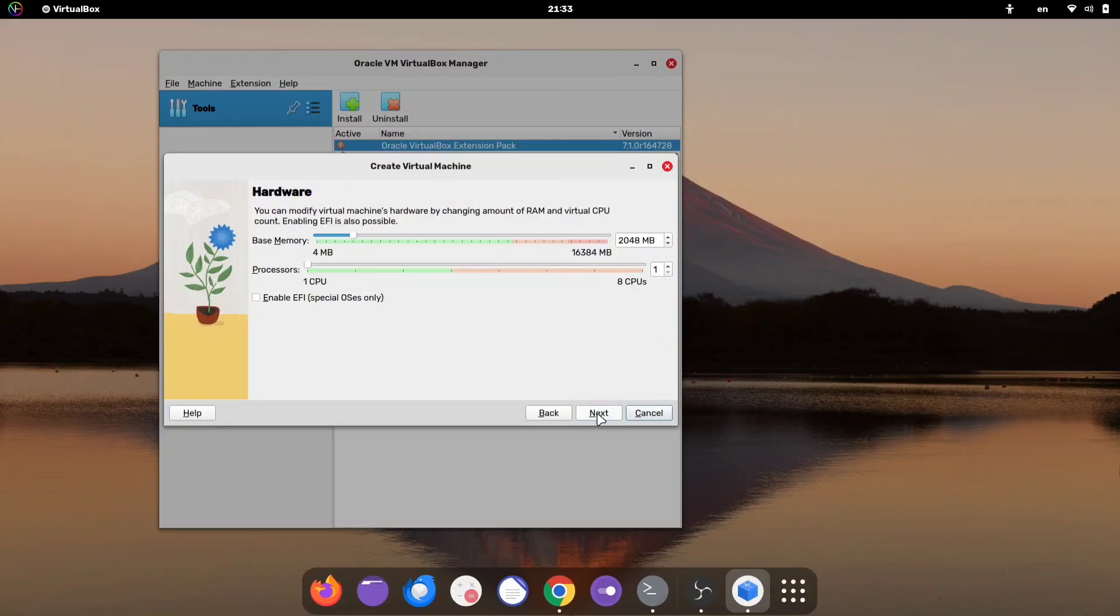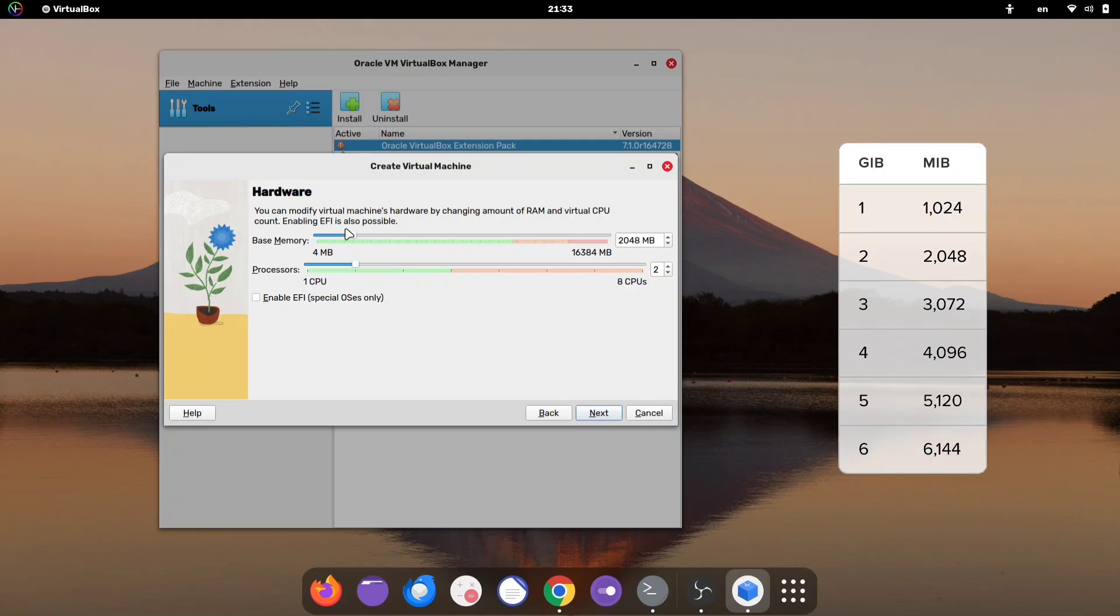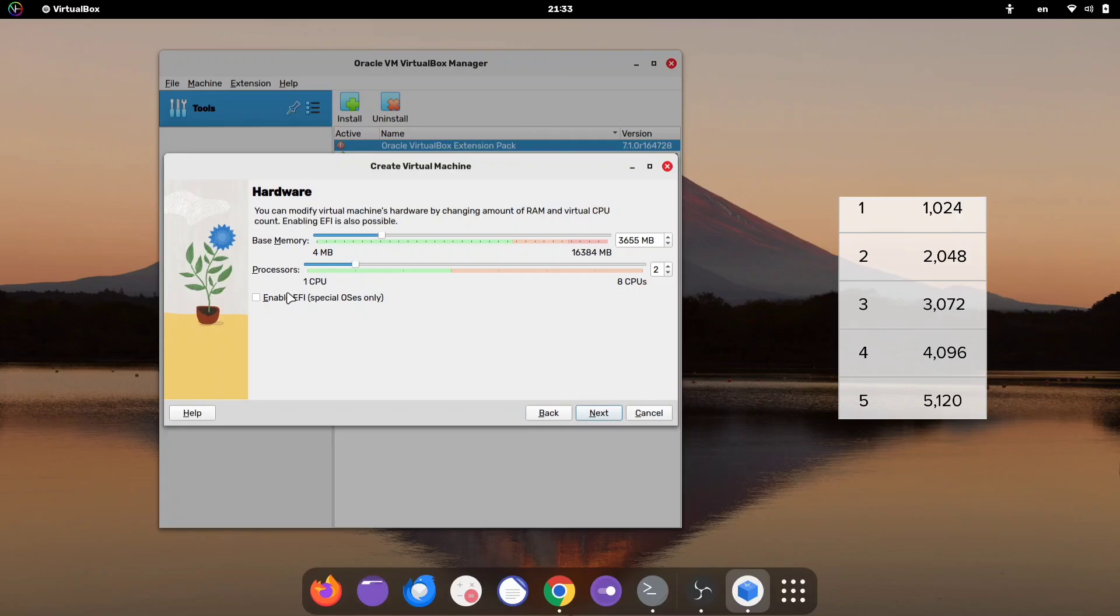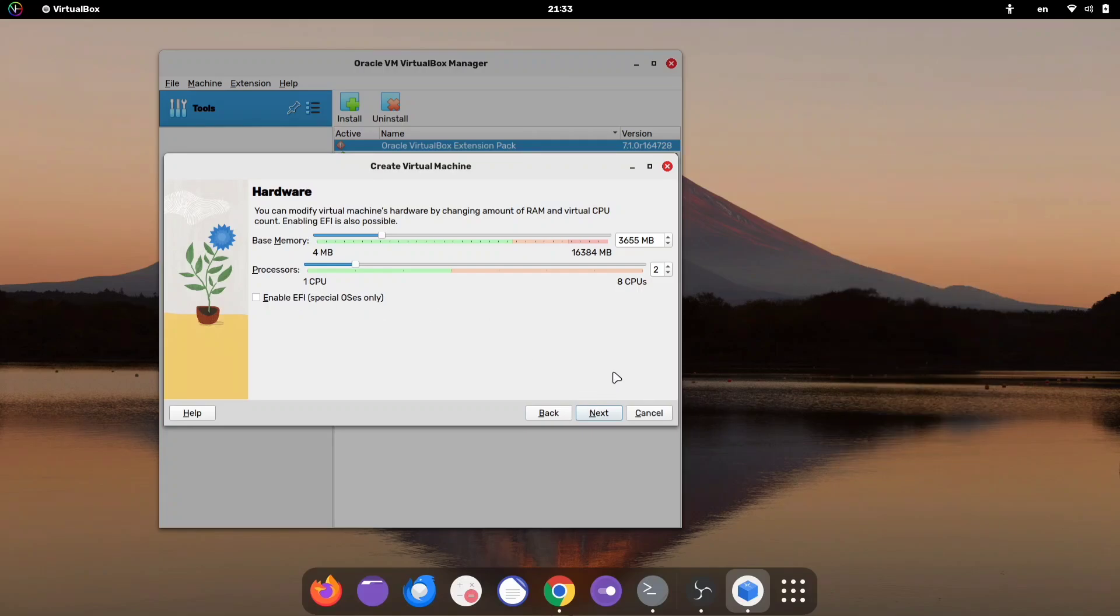Now, choose how much RAM you want to allocate to your Windows OS. For Windows, it's recommended to give at least 4GB of RAM, but this depends on how much RAM your computer has and what you plan to do in Windows. Then, select the number of CPU cores and click Next.